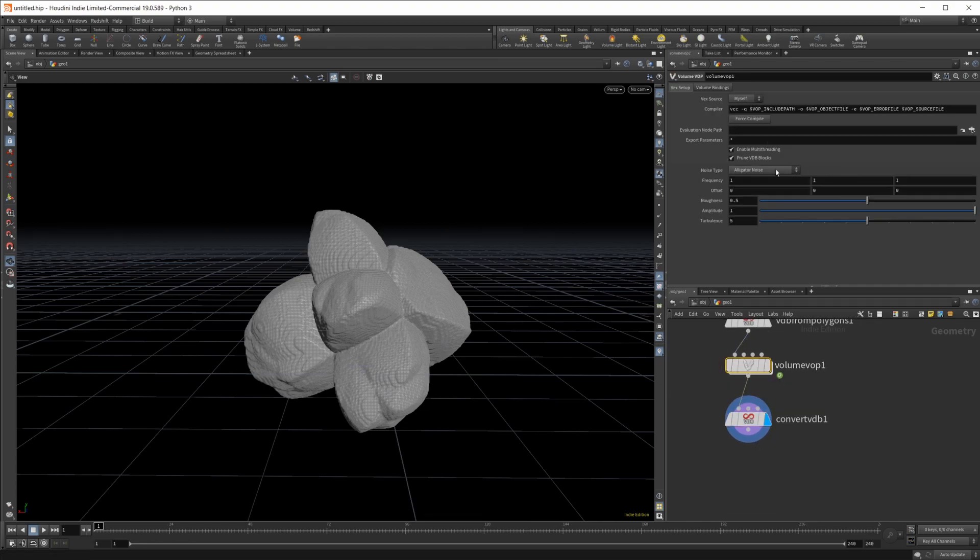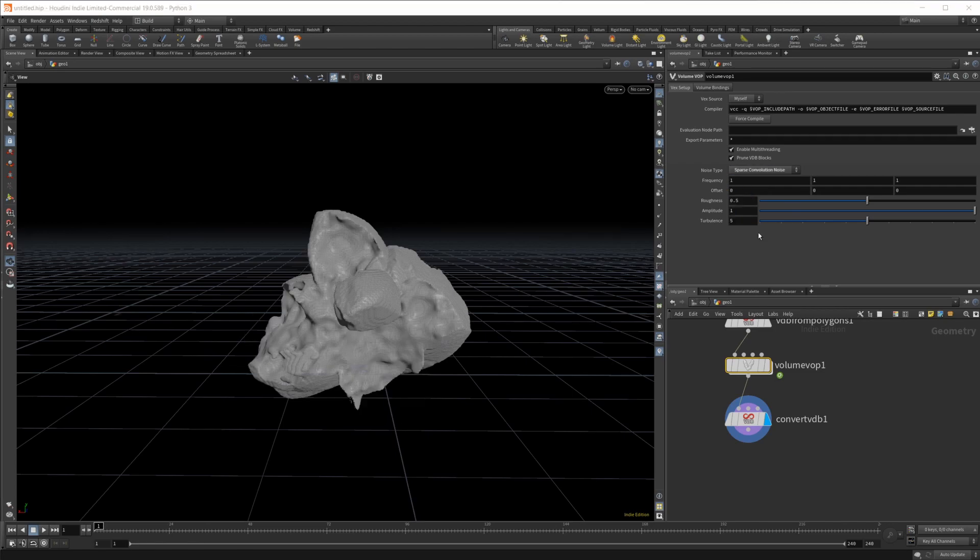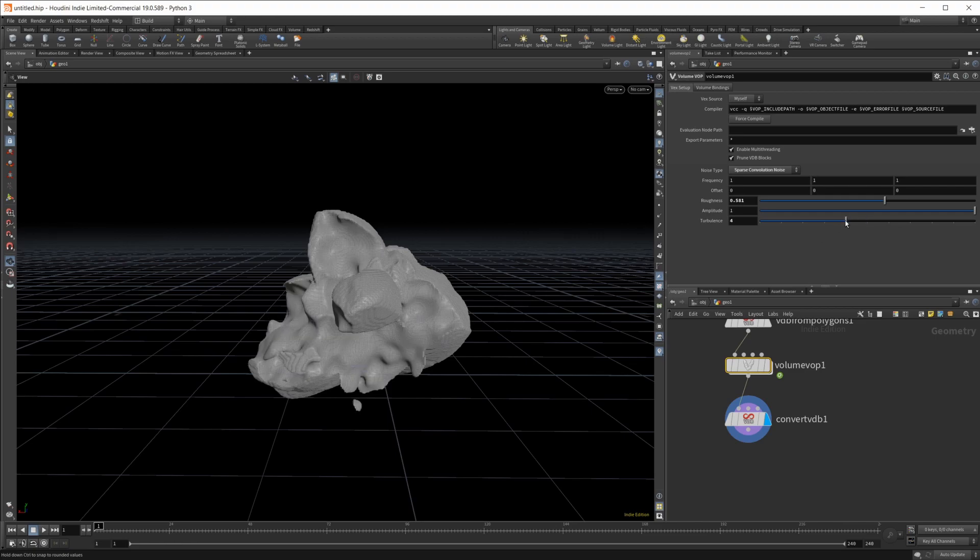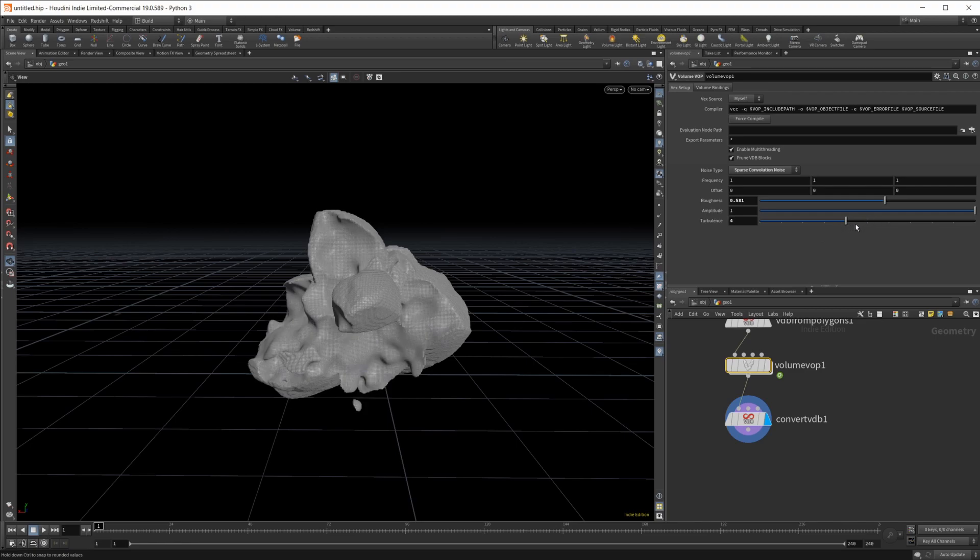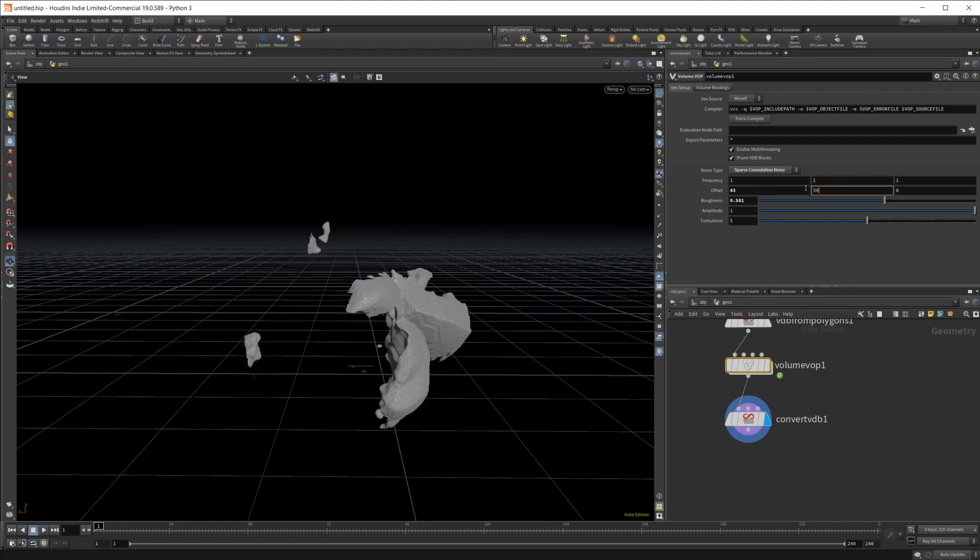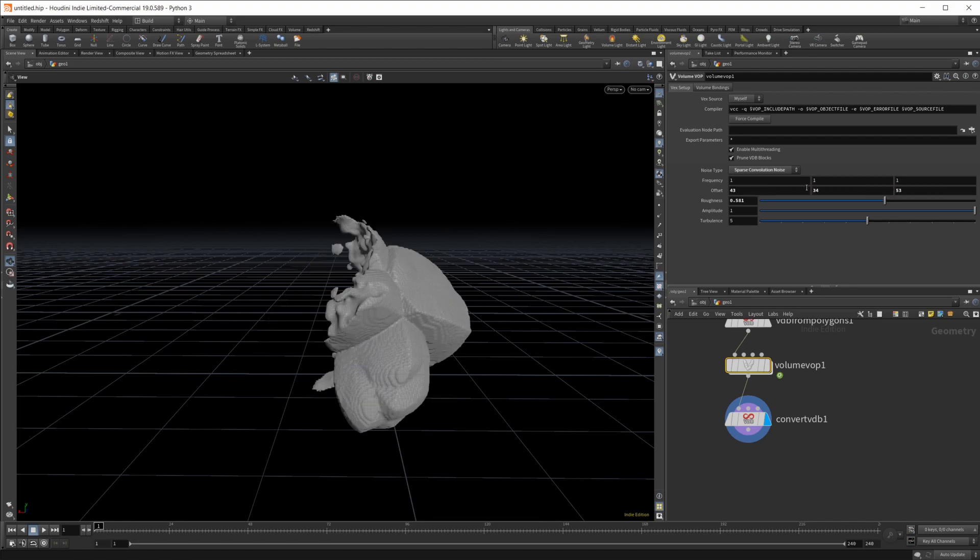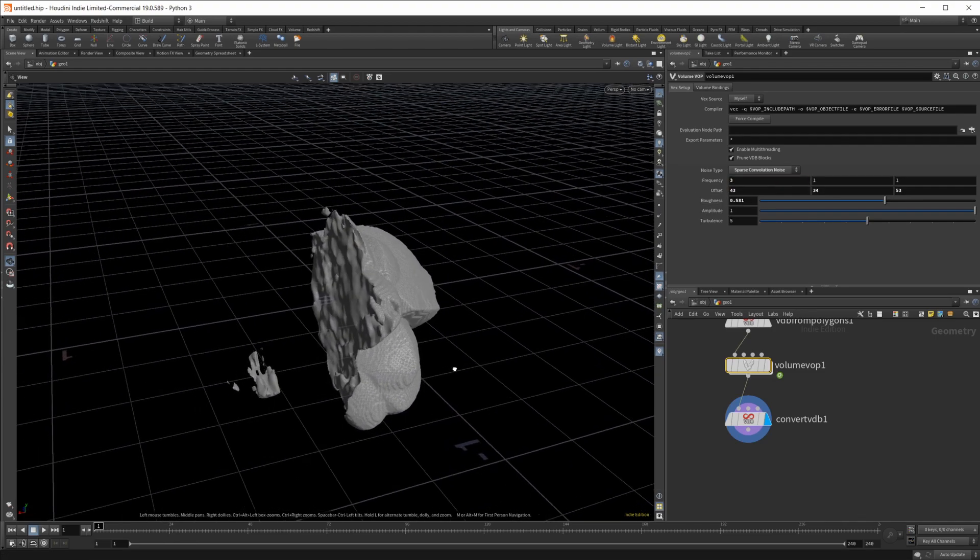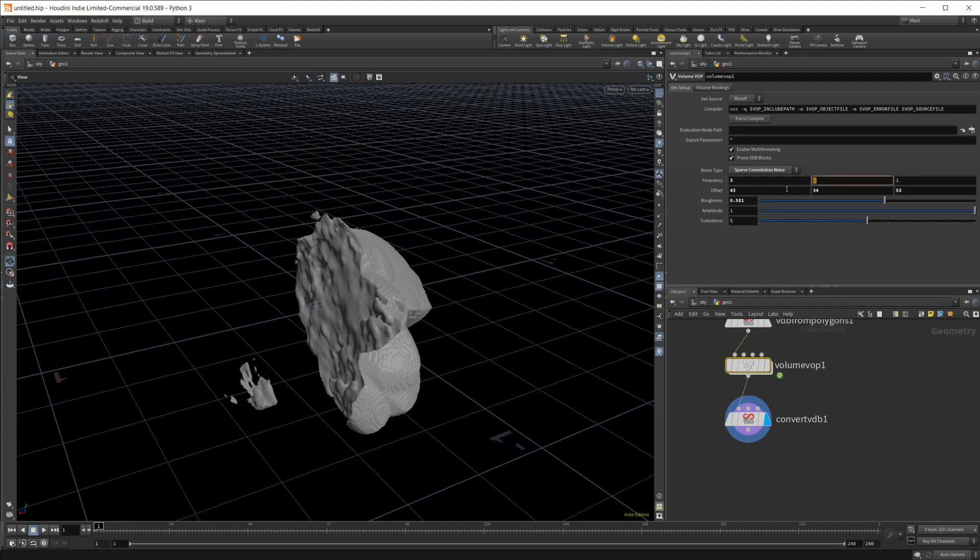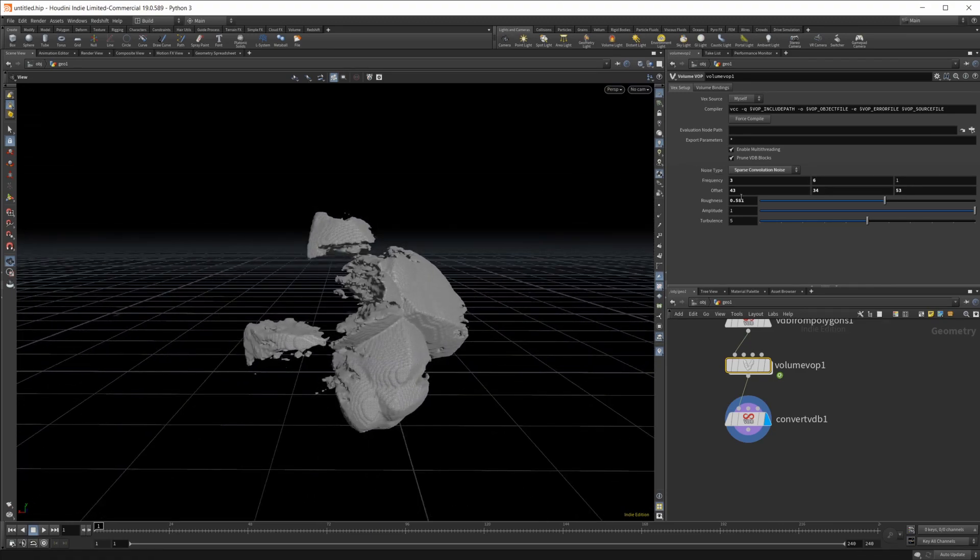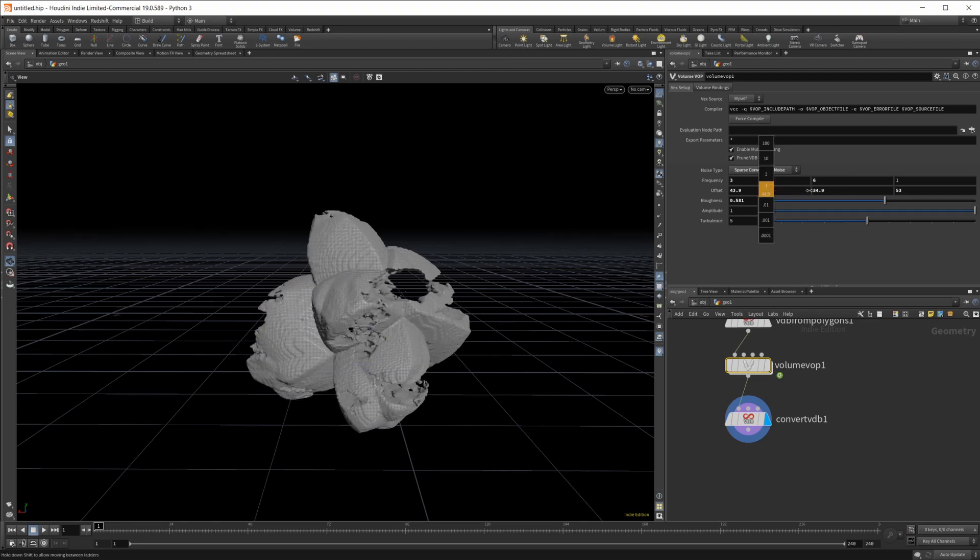Let's start playing with this noise. Maybe we'll try sparse convolution. I kind of like that sometimes. Maybe turn the roughness up a little bit, play with this turbulence. Kind of like it at 5 here. And then let's crank up the offset to give us something random. Let's change the frequency up a bit, change that something like 3. Maybe we'll do 6 on Y there. Let's play around with some of these settings just to give us something that we might like.